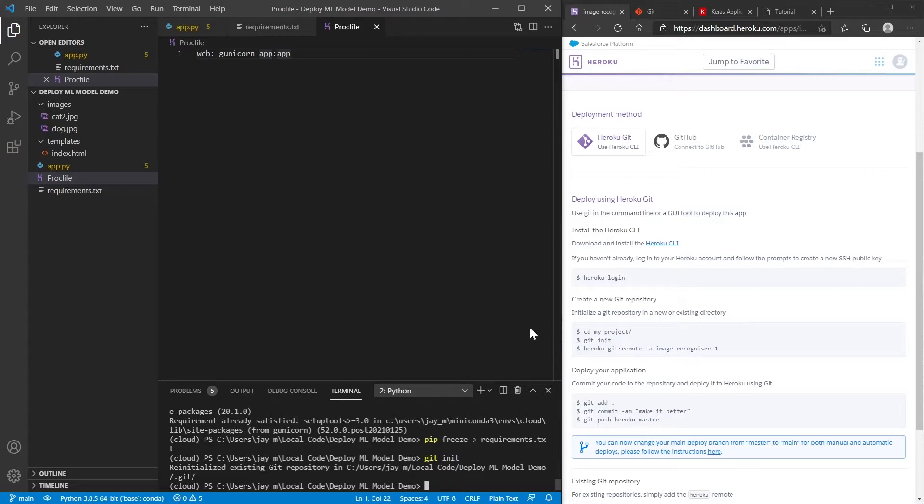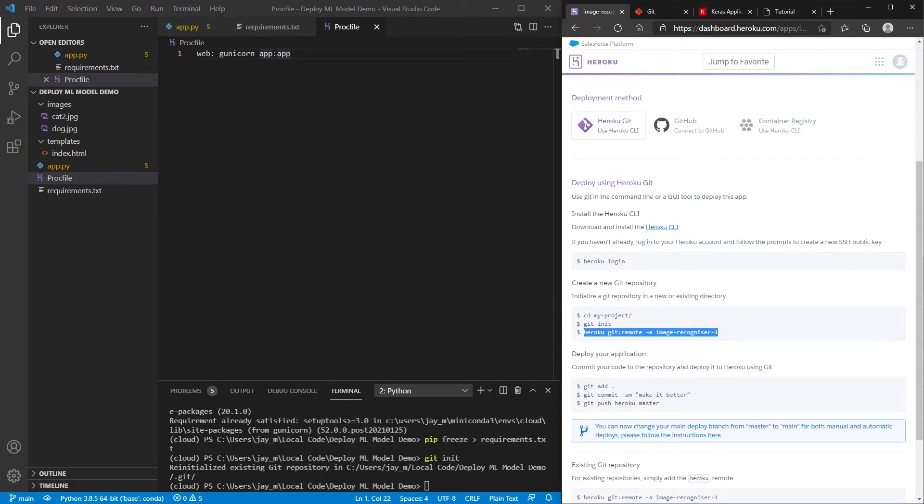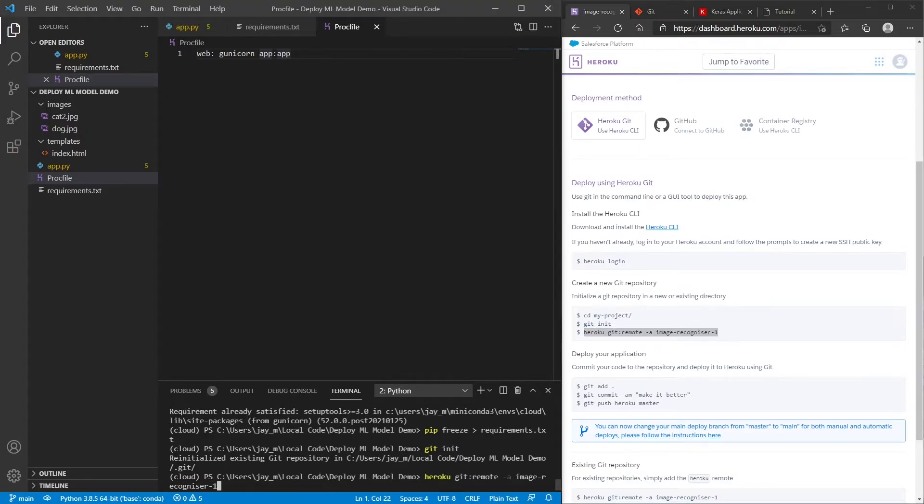And so the next thing that we need to do is we need to set our remote branch, our remote repository to be the one that Heroku has. And this is where it's going to build our project. And you can see what you need to type in over here. So you need to type in Heroku git colon remote dash a image recognizer one. And this is using the Heroku CLI that you would have installed earlier.